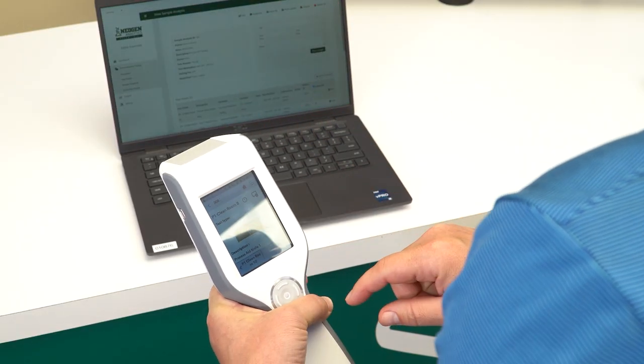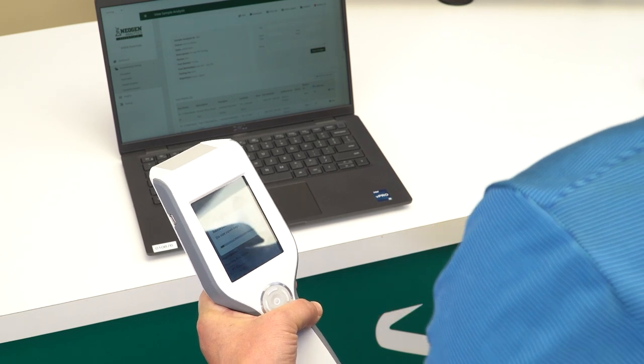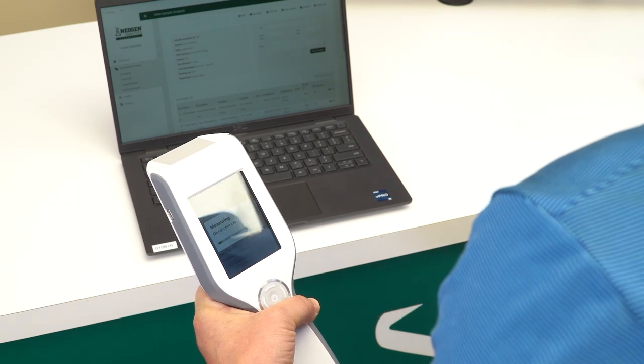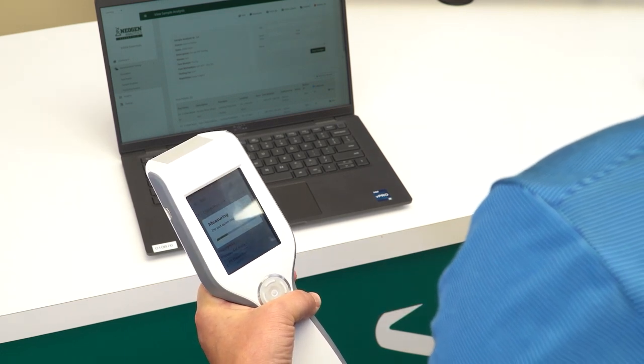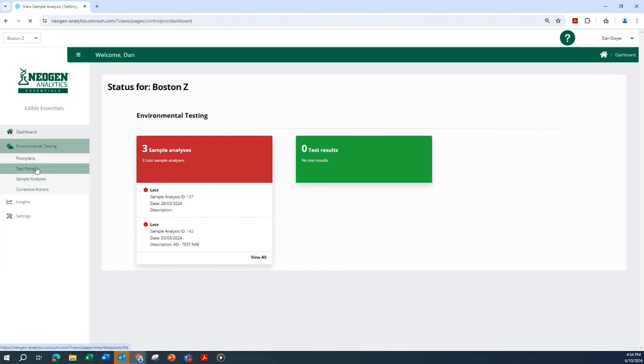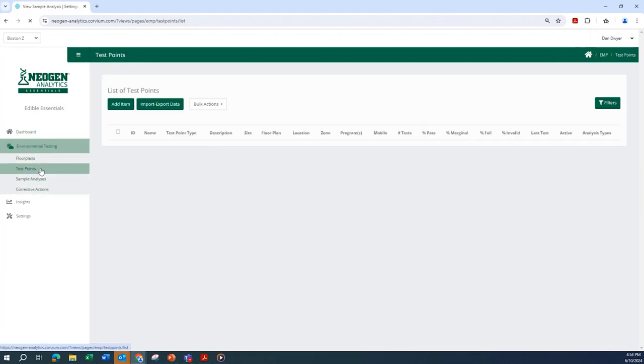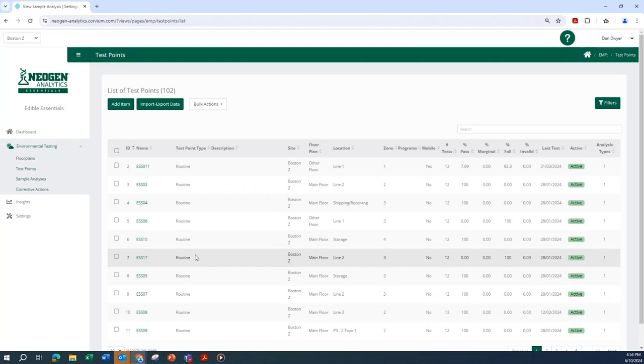Once the LM1 is synced with Neogen Analytics, your testing results will be available in the application. Navigate to Test Points and select the test point of interest to see testing results, historical testing performance, and related information.